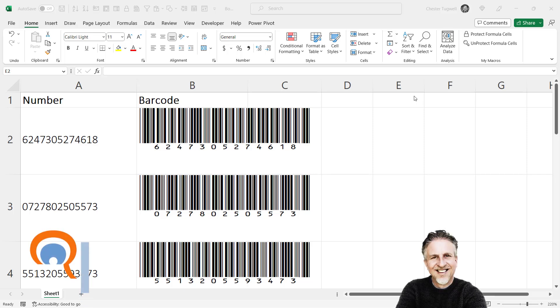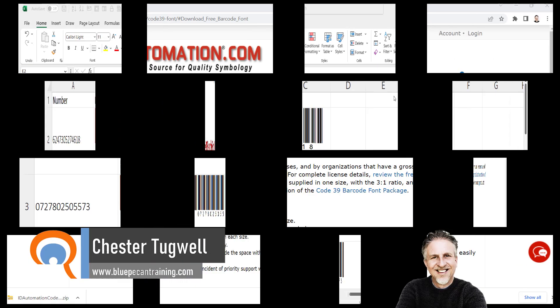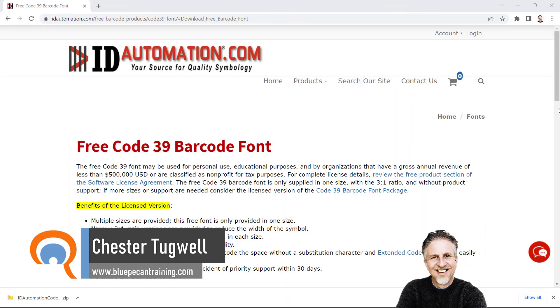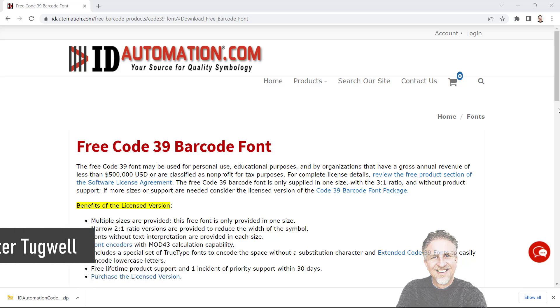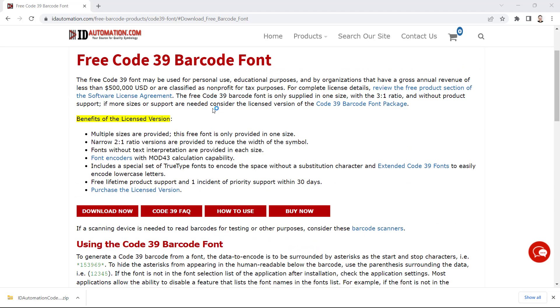So you want to create barcodes in Microsoft Excel. Your first step is to download a barcode font. I'll leave a couple of links in the description to websites that offer these fonts, but the one we're going to use is by idautomation.com. You can download a free version by clicking on this button here, download now.